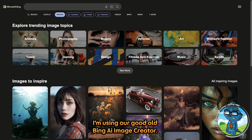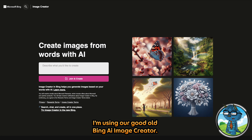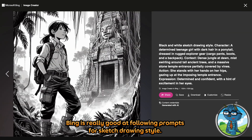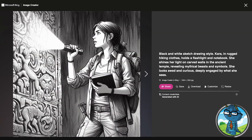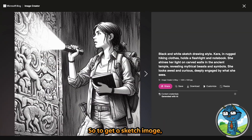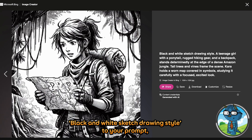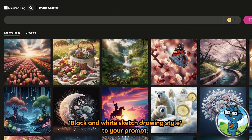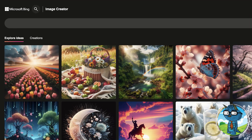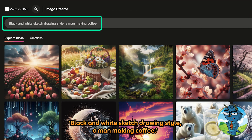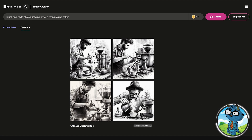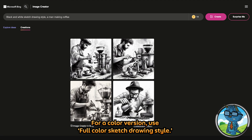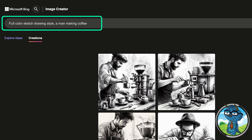I'm using our good old Bing AI image creator. Bing is really good at following prompts for sketch drawing style. So to get a sketch image, simply add 'black and white sketch drawing style' to your prompt — for example, 'black and white sketch drawing style and man making coffee.' For a color version, use 'full color sketch drawing style.'